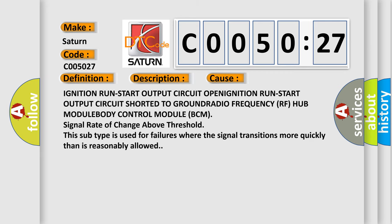Ignition run-start output circuit open; ignition run-start output circuit shorted to ground; radio frequency (RF) hub module; body control module (BCM); signal rate of change above threshold.